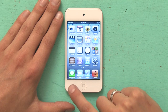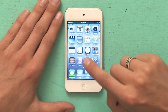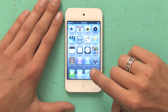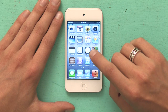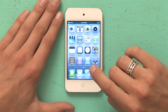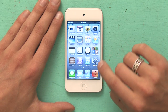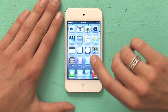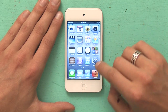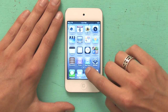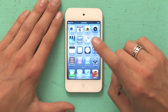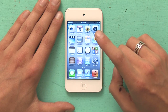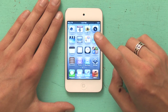Apple has pre-selected Messages, Mail, Safari, and Music to be your default dock items. If I want to shuffle those around a little bit, I'm just going to rest my finger on Safari, and everything starts to wiggle.